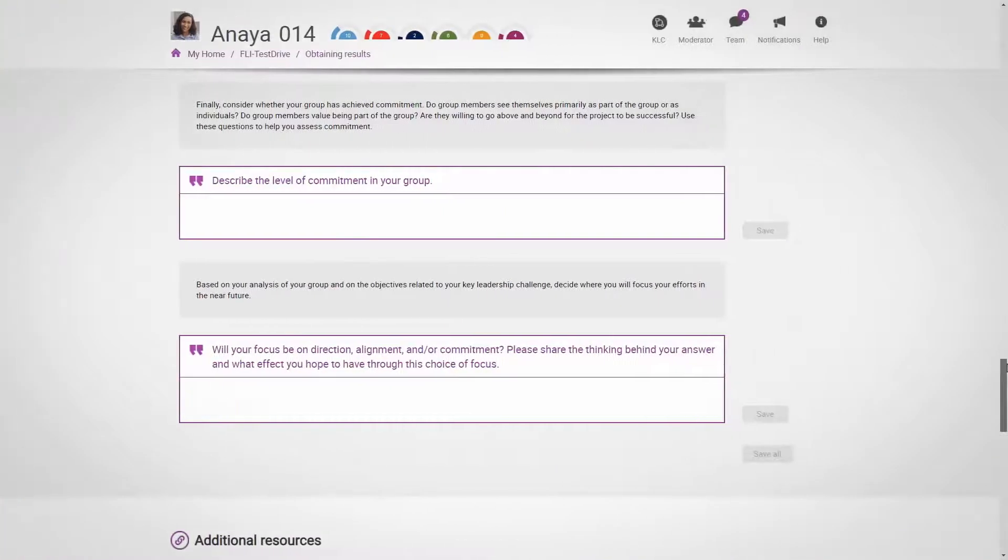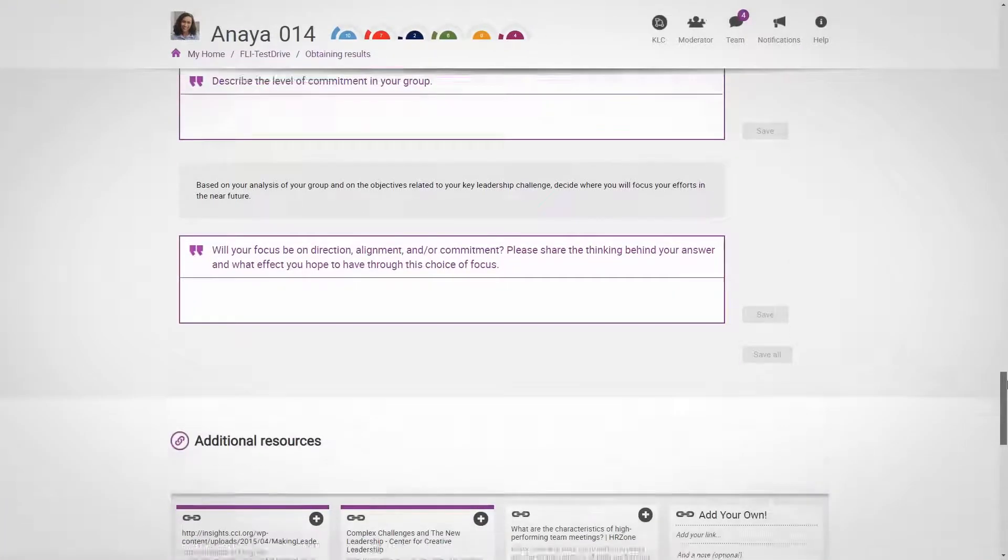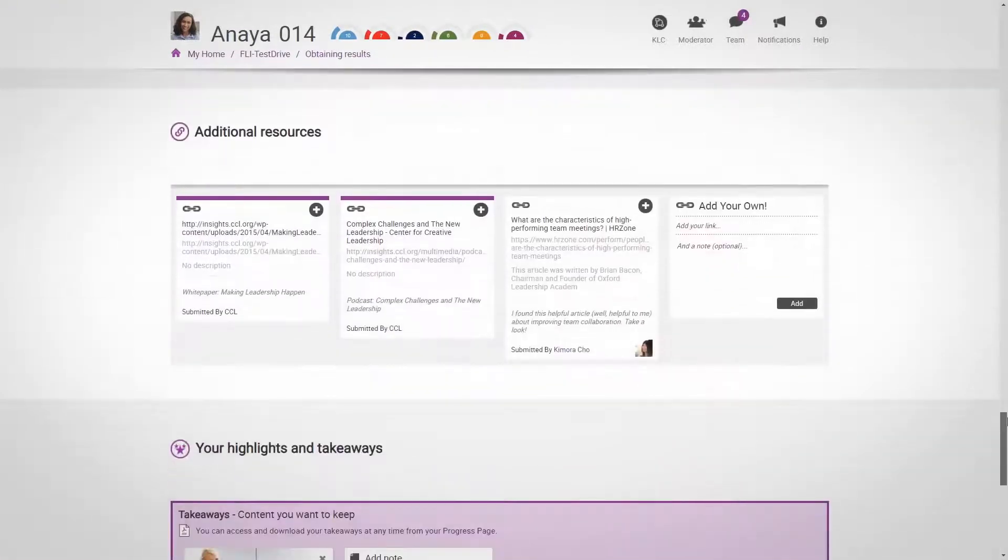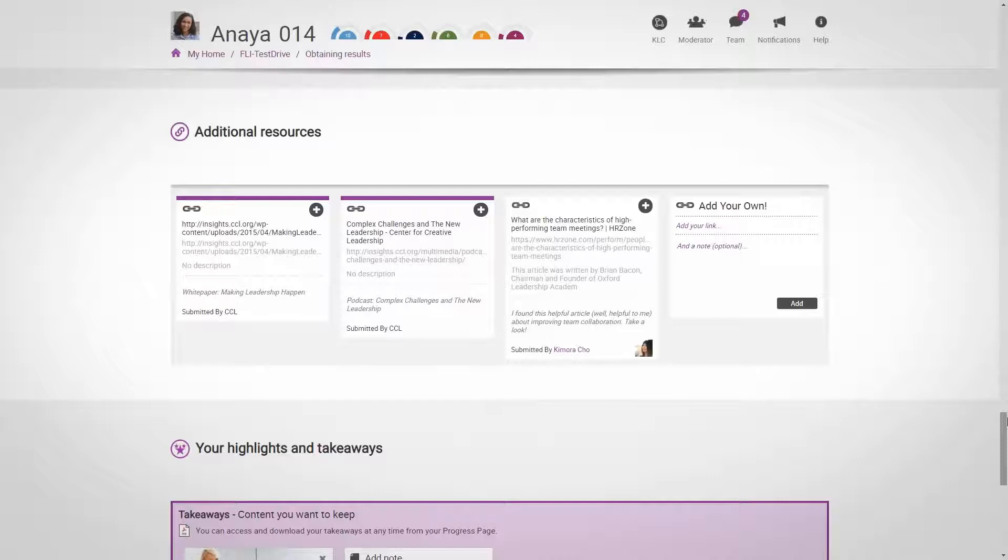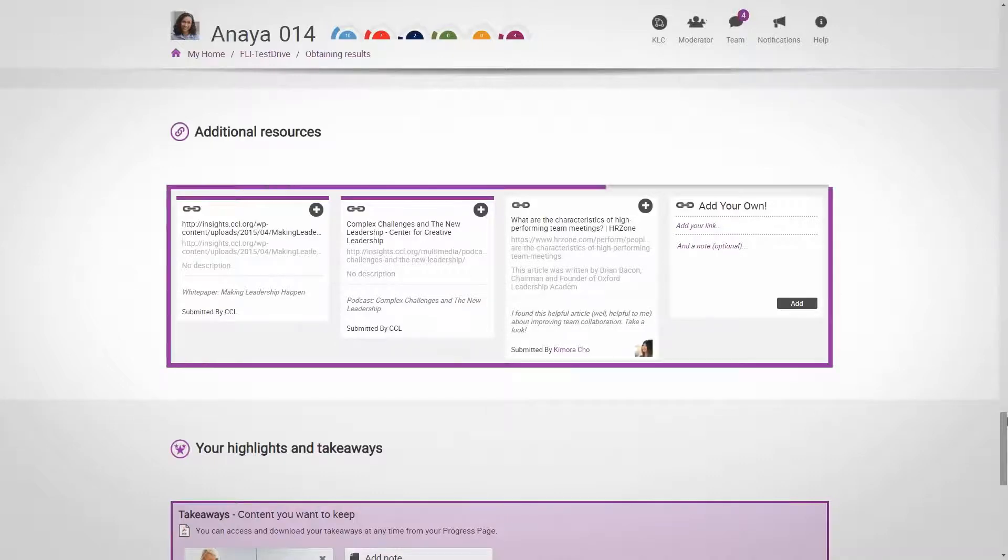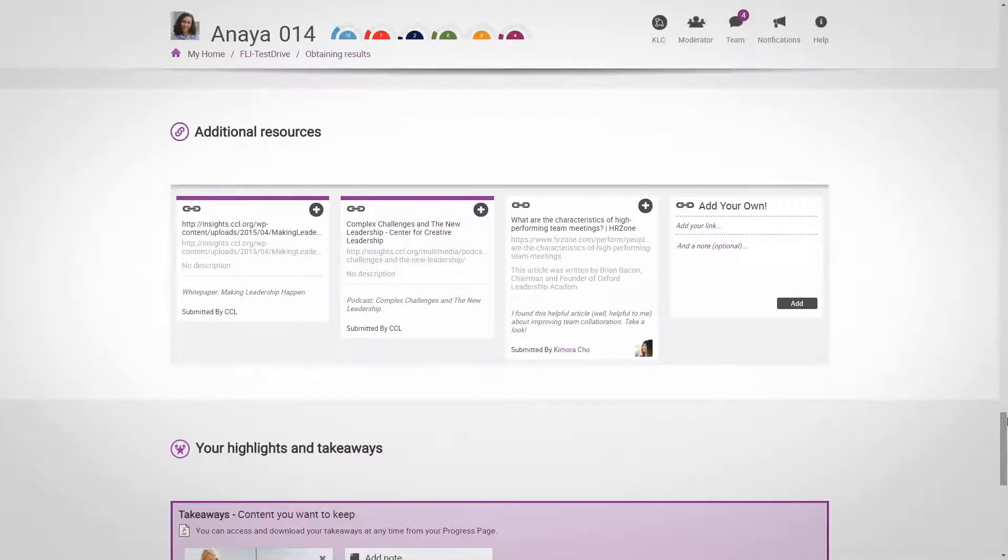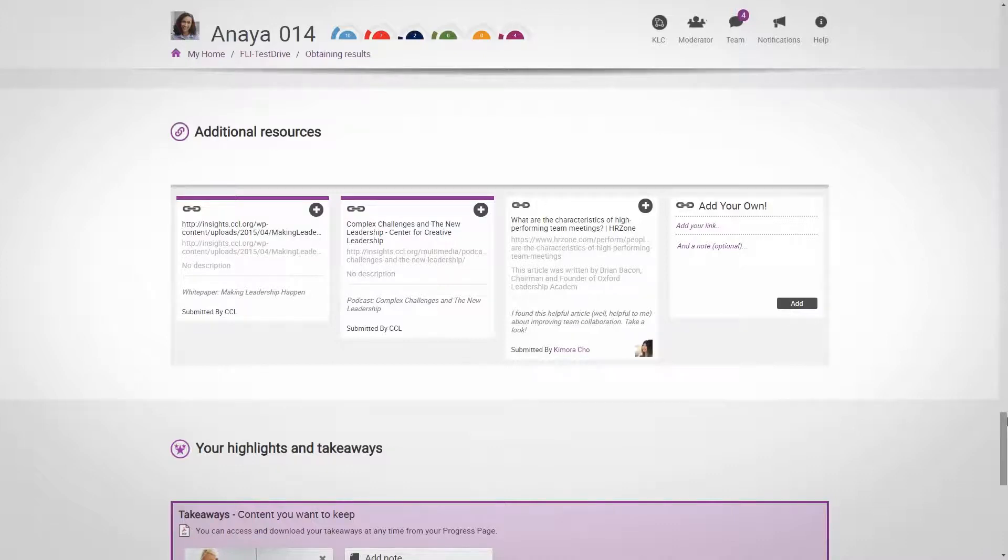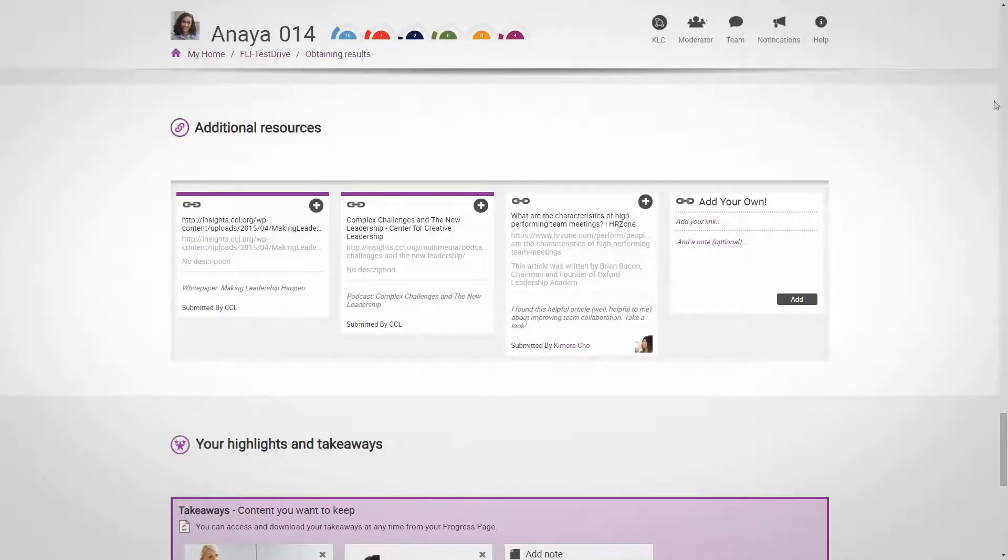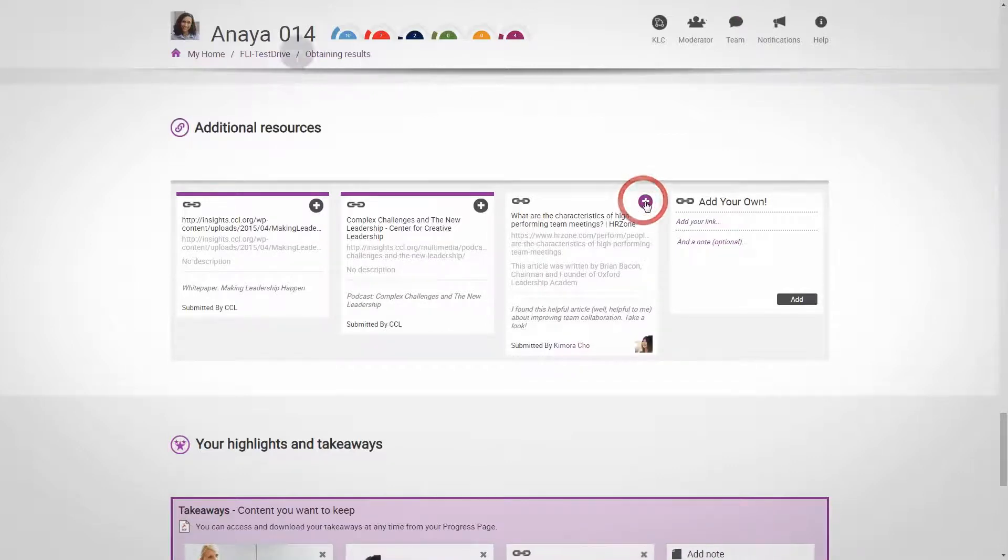Lastly, you'll find additional resources. These are links to external articles, blogs, or videos that are added by the course moderator, and you and your fellow participants. Please do add links to external resources that you think are relevant and interesting for your cohort. You can add any of the shared resources to your takeaways using the plus sign.